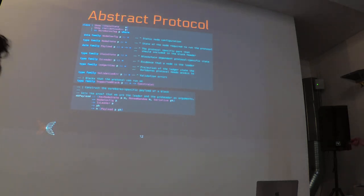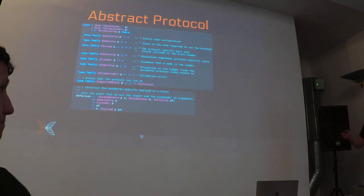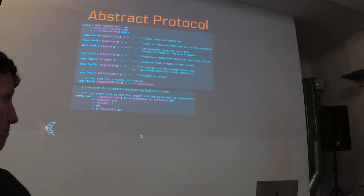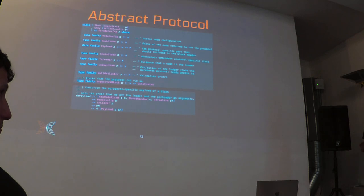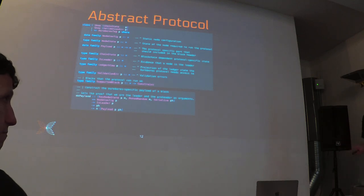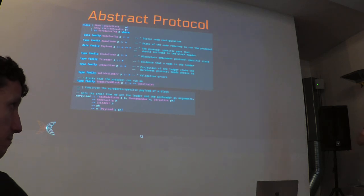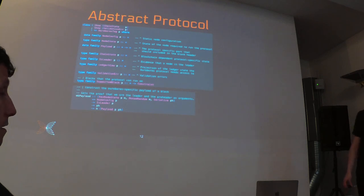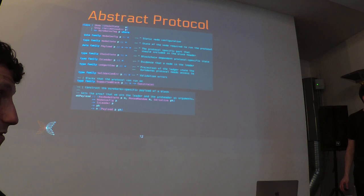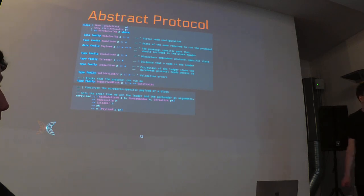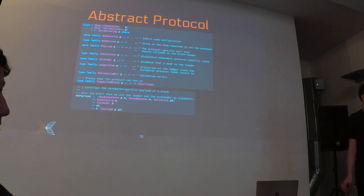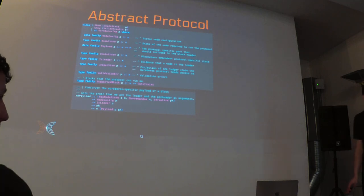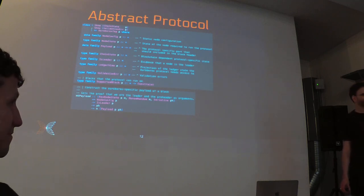One clarification: regarding the automatic update question, the wallet connected to the network will tell you there is an update and ask you to confirm you want to install it, so your computer does need to approve the software installation. Question: How are the compile times? It looks like a lot of type-level magic. Answer: It's not really type-level magic — it's just type classes and associated data types. It's not too bad.